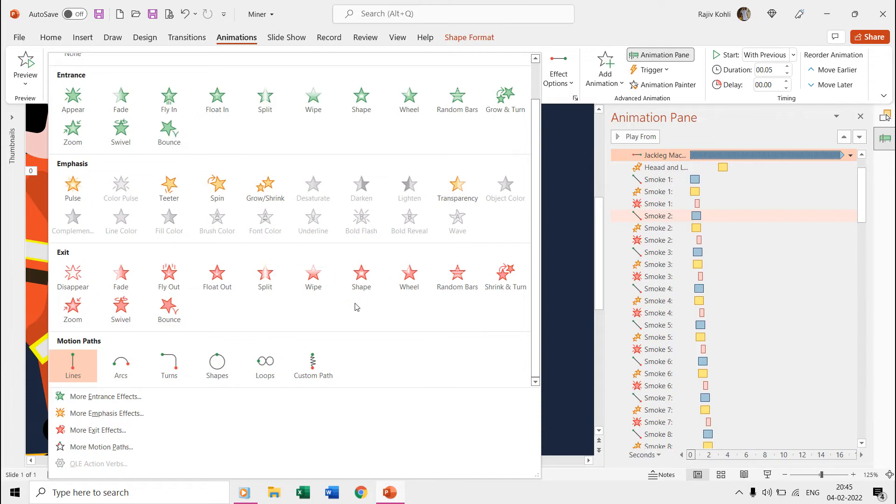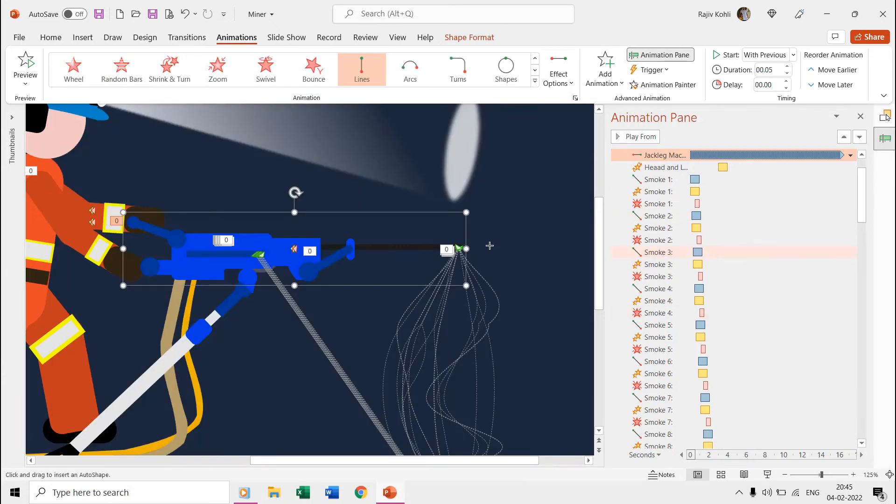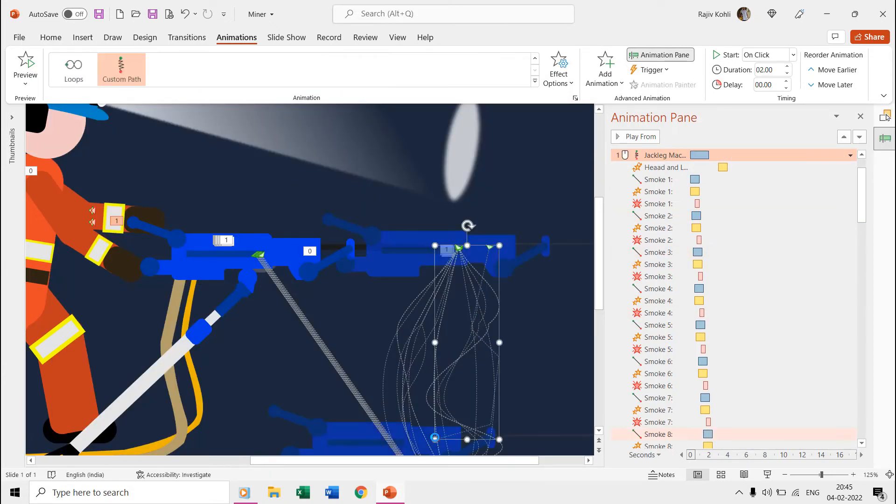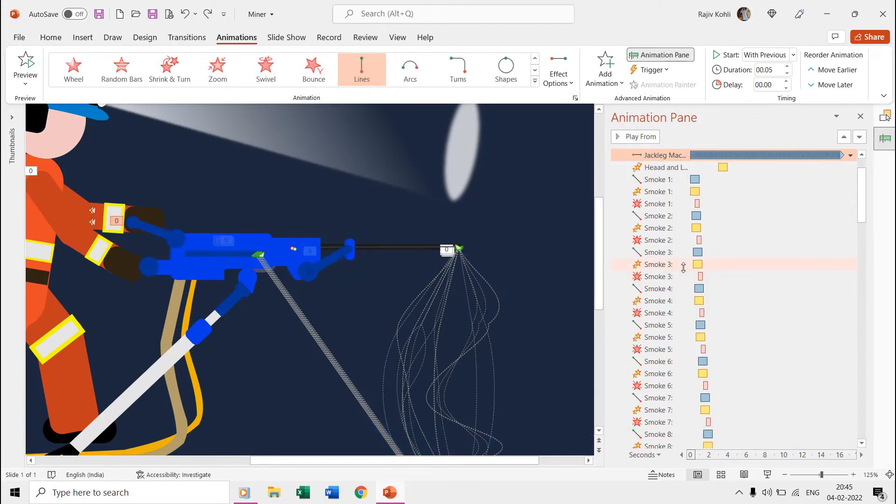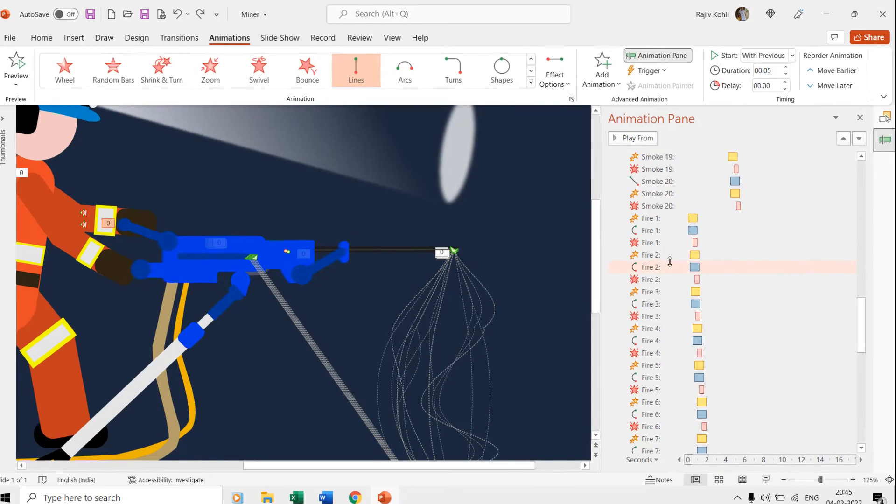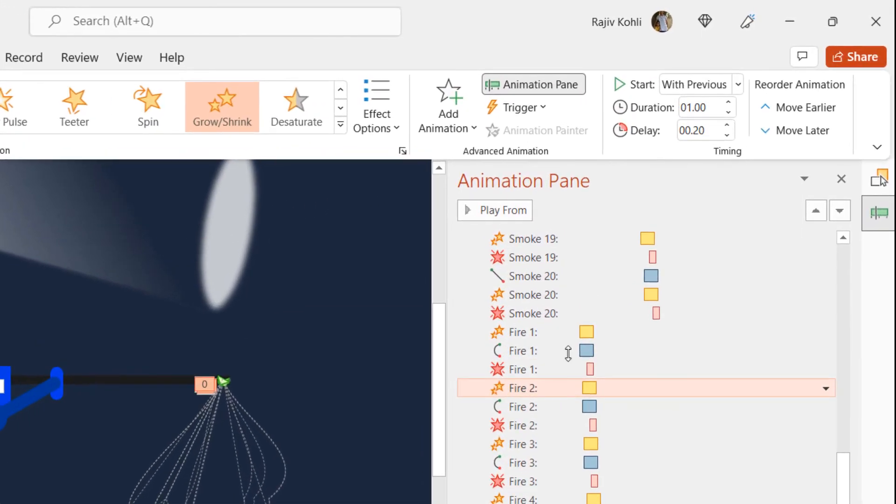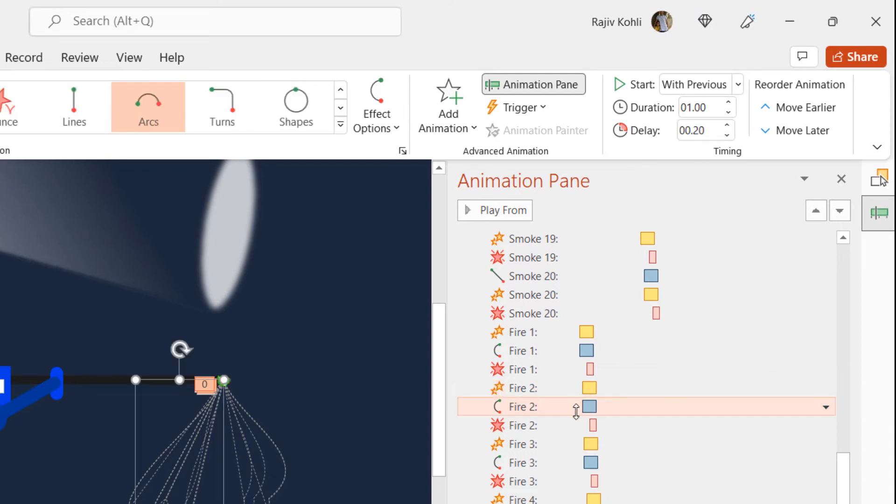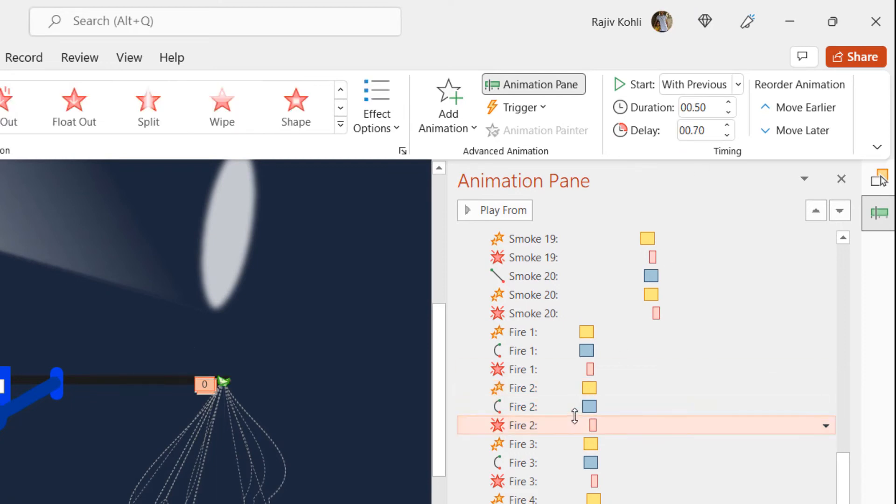You can also use custom motion path instead of arc if you want to. Again, all these fire particles have the same three animation effects but with different delay timings.